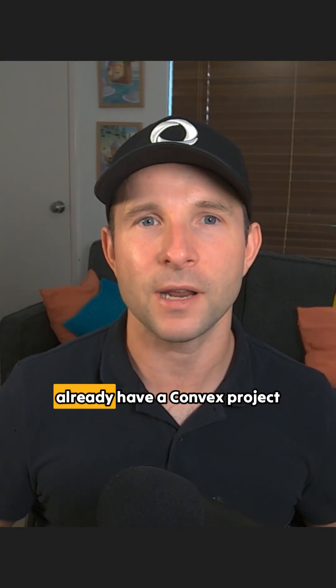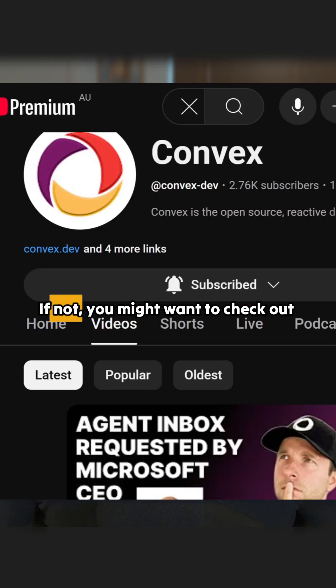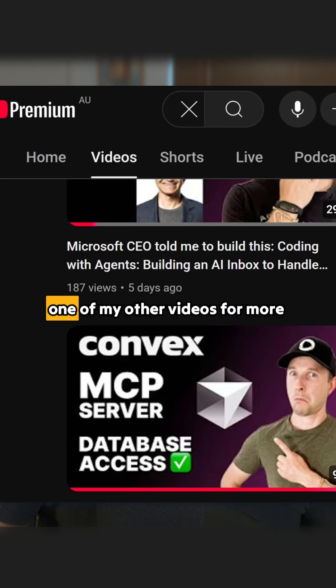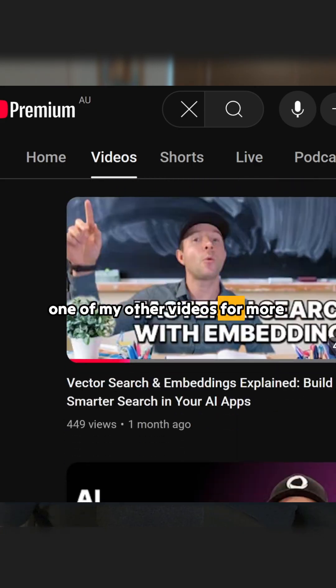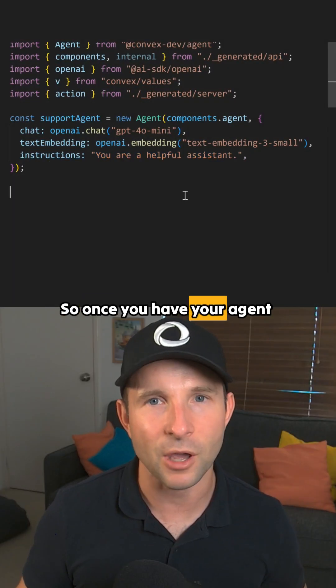By the way, I'm going to assume you already have a Convex project running here. If not, you might want to check out one of my other videos for more information on that. So once you have your agent defined,